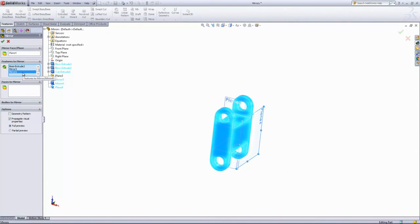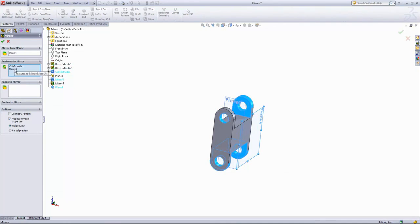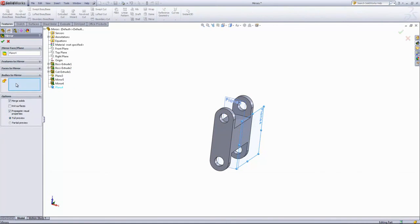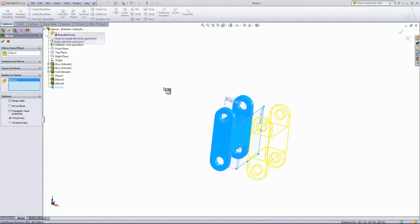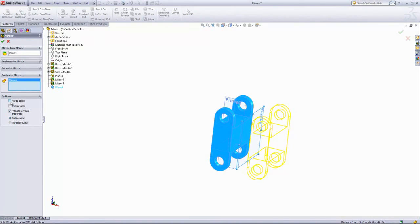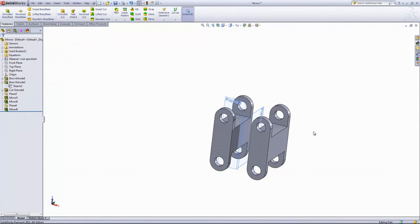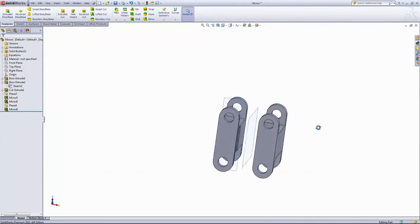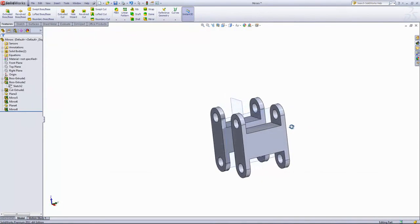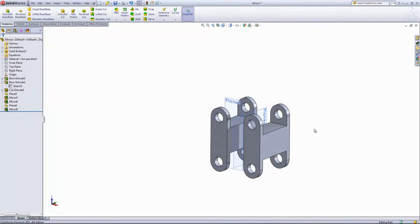To do that, we'll go ahead and delete out all the features to mirror and just choose the body. And we'll have to uncheck the Merge Solids option as they're two disjointed bodies. And there we have our completed mirror.